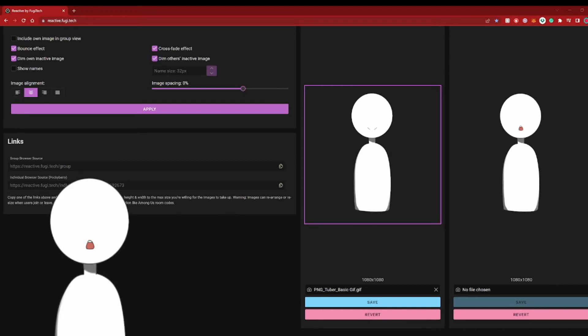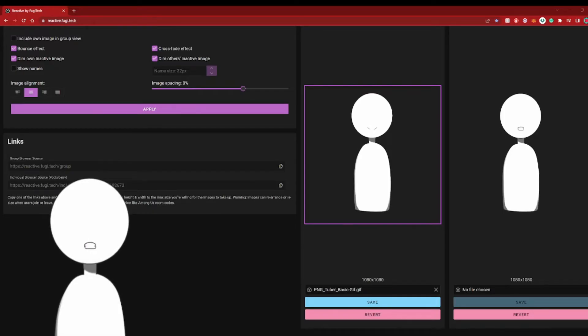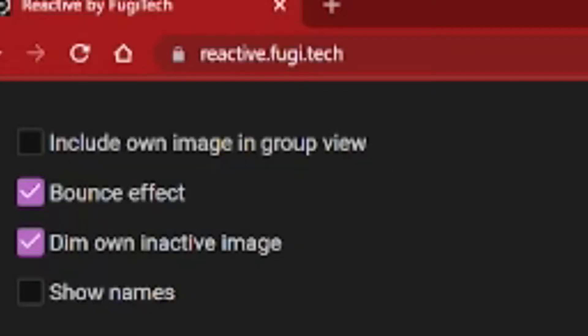Hello, and welcome to the startup process for selecting your Reactive PNG. We will first start by logging onto the website, reactivefugi.tech.